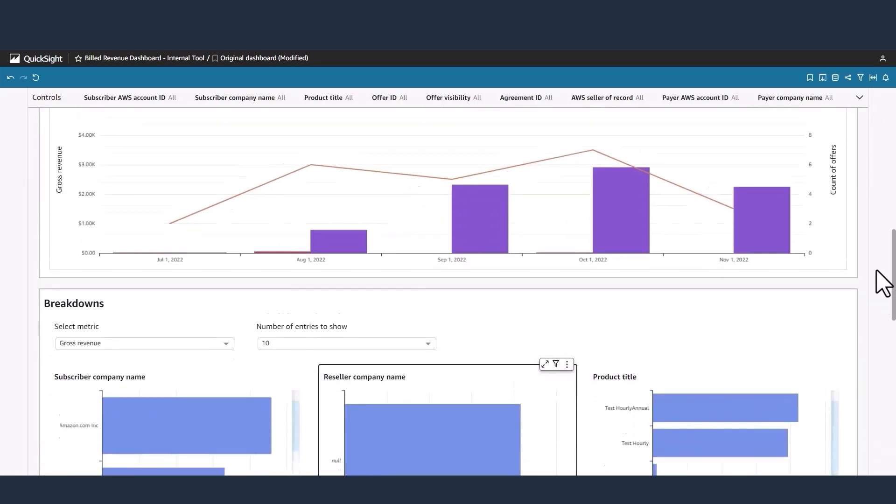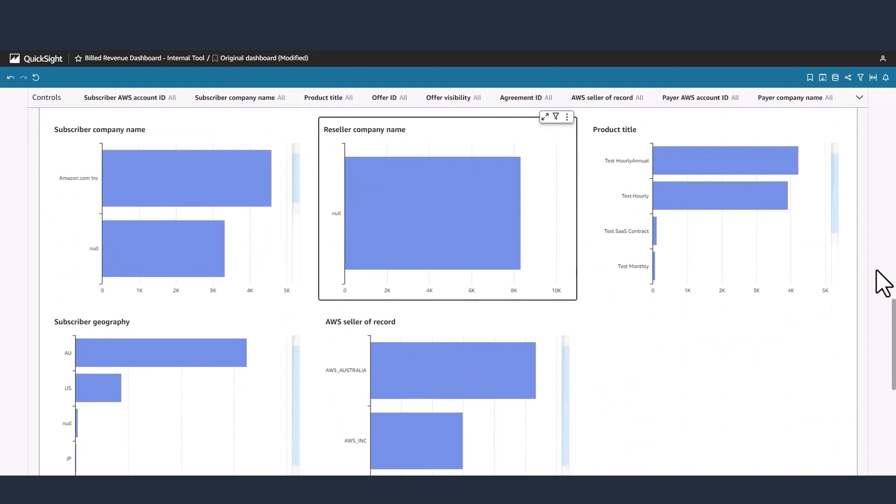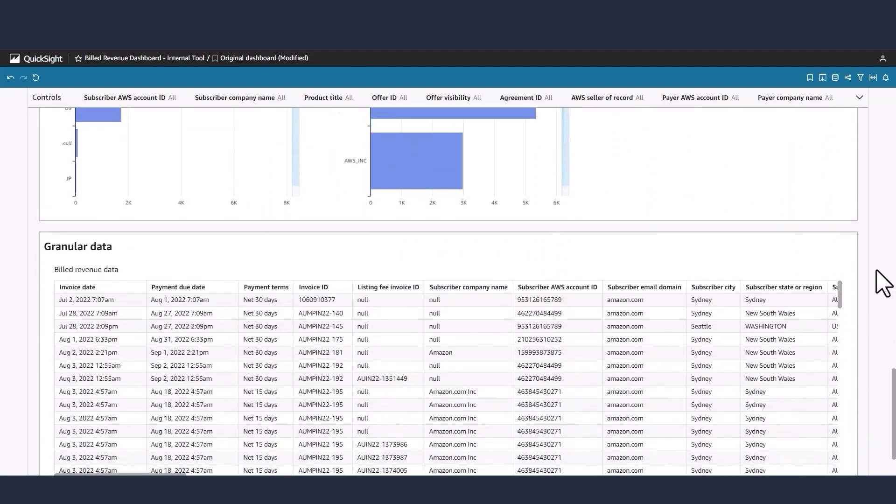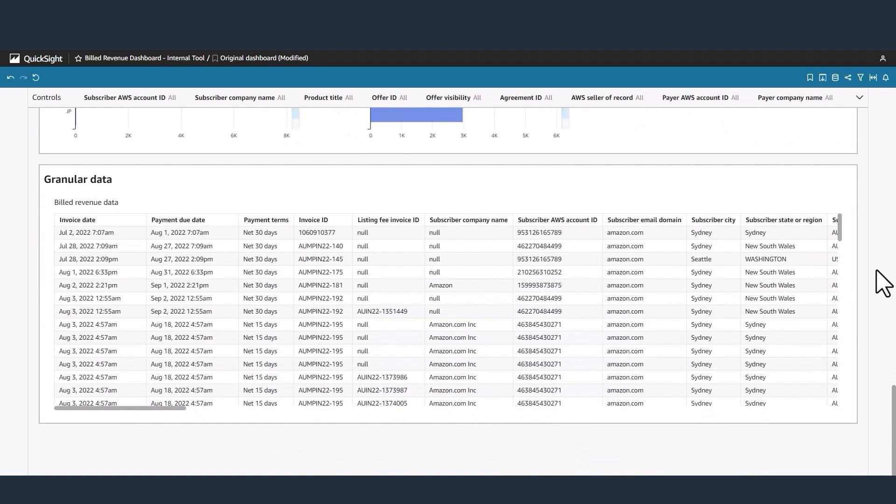analyze subscriber, product, and geographical trends using the breakdowns, and confirm when a customer has been charged or funds disbursed using the granular data.